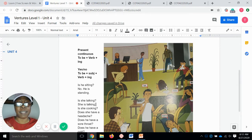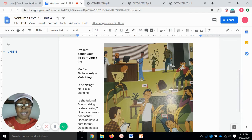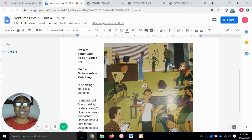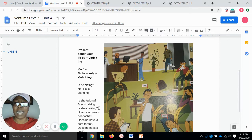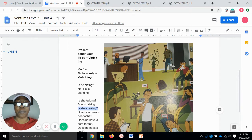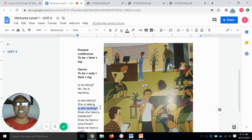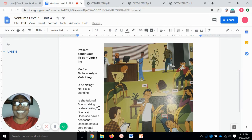What about this lady right here? I think her name is Rosa. No, that's not Rosa — Rosa is the little girl. So this lady right here, is she cooking? Is she cooking? No, the answer is no. She is sitting.